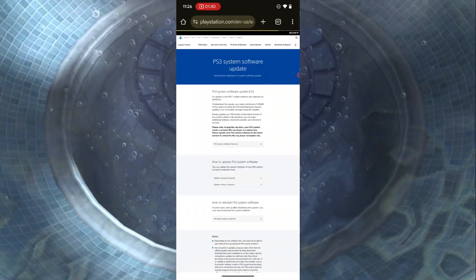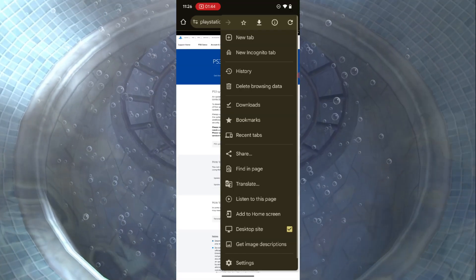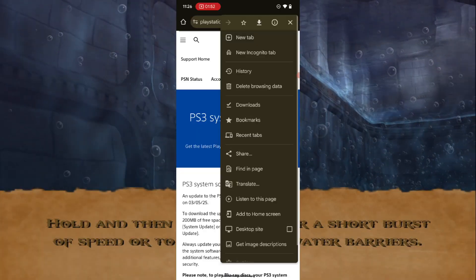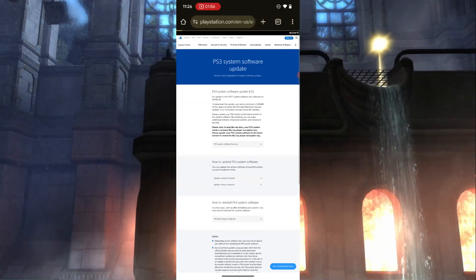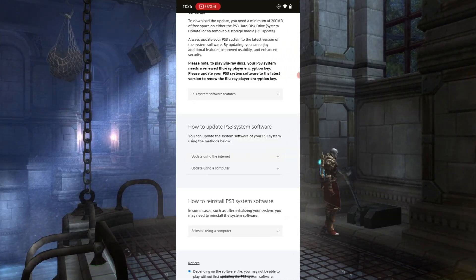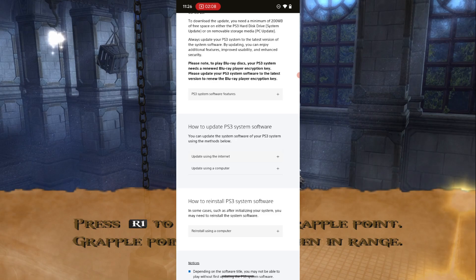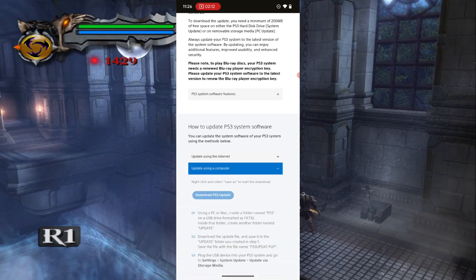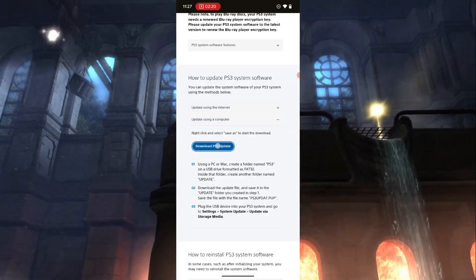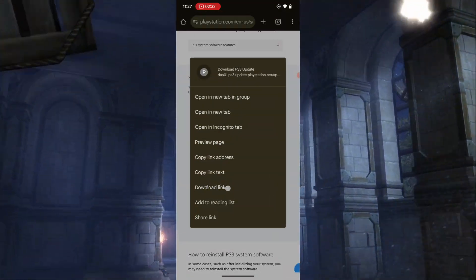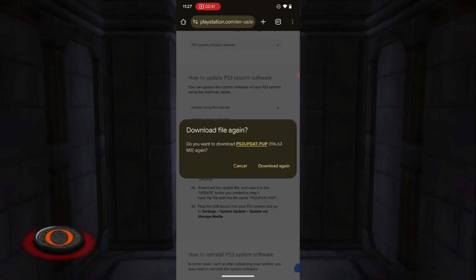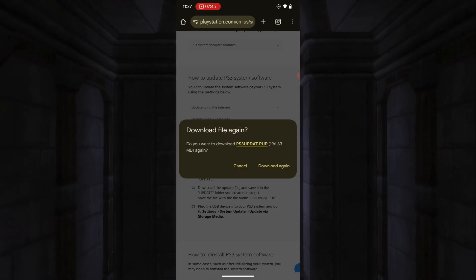On your Android device, make sure you put your browser on desktop site — press the three dots and select 'Desktop site' to make sure that option is checked. Scroll down until you see 'How to update PS3 firmware.' Under that section you'll see 'Update using the internet' and 'Update using computer' — choose 'Update using computer.' You should then see 'Download PS3 update.' Long press on it and select 'Download link.' Your firmware should start downloading. I've already downloaded mine so I'll just cancel it.